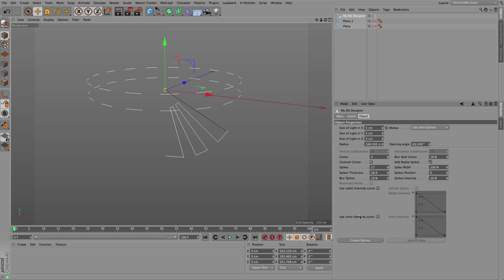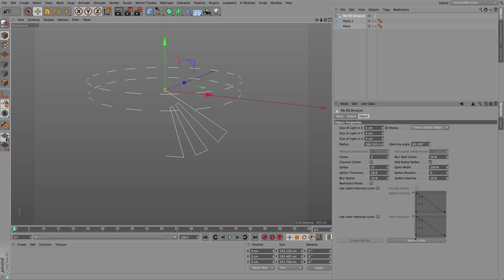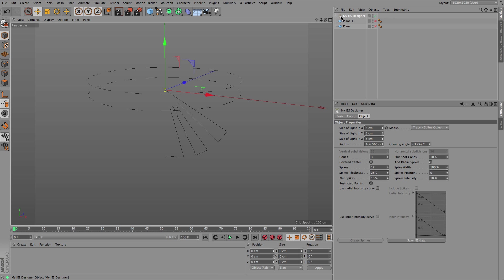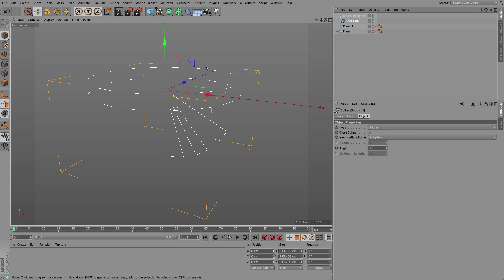Basically you can control the amount of light emitted within the cone or also the amount of light emitted around the light source. This is handled by creating a spline, as you can see here this is a new spline object.